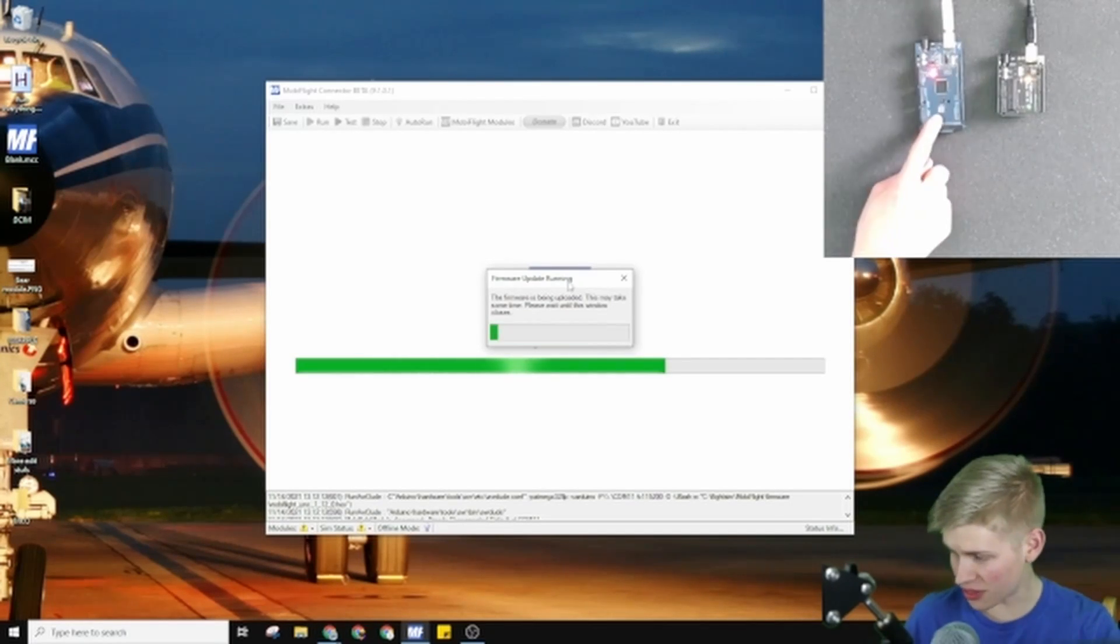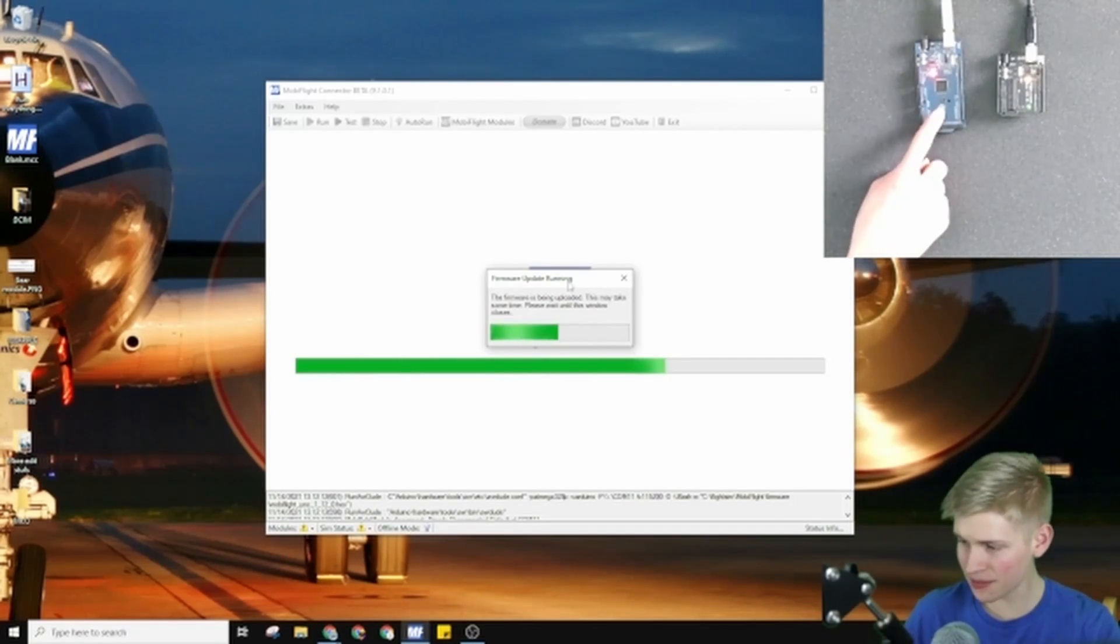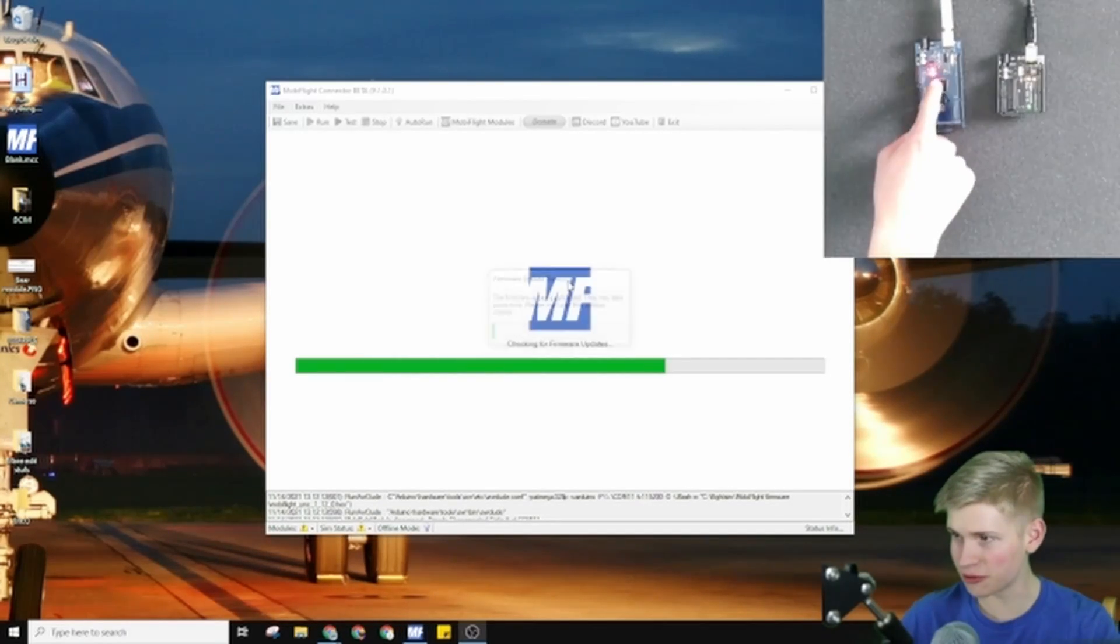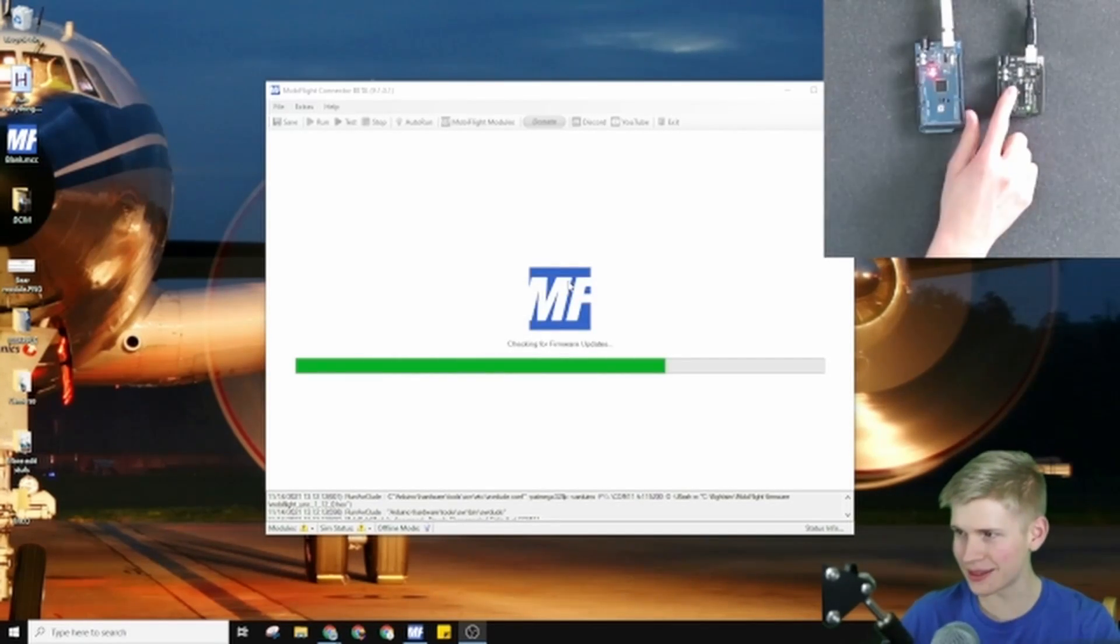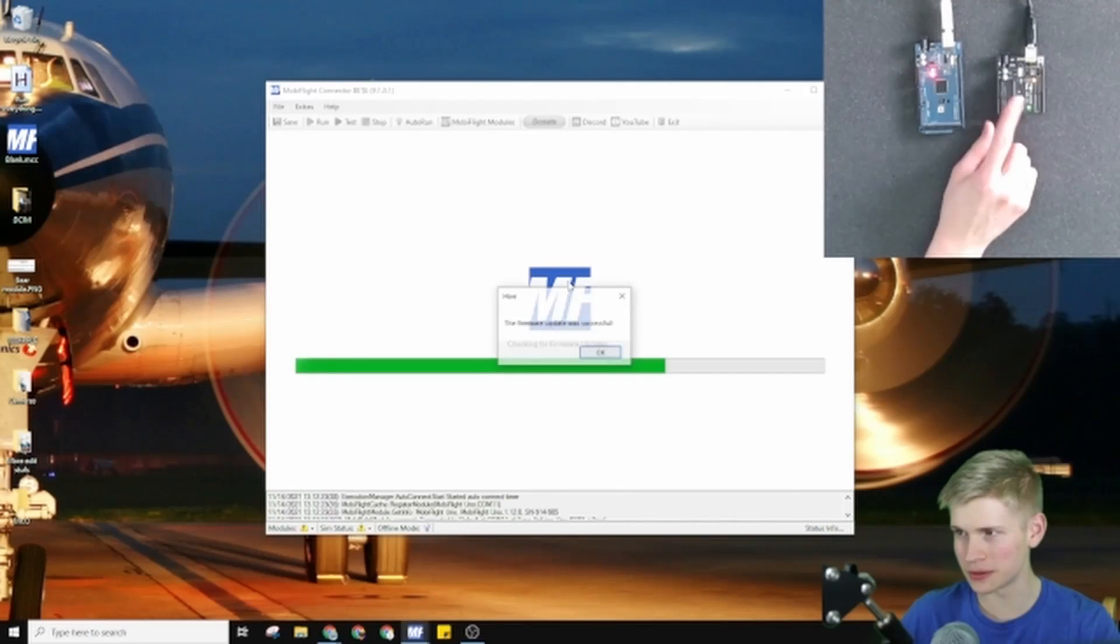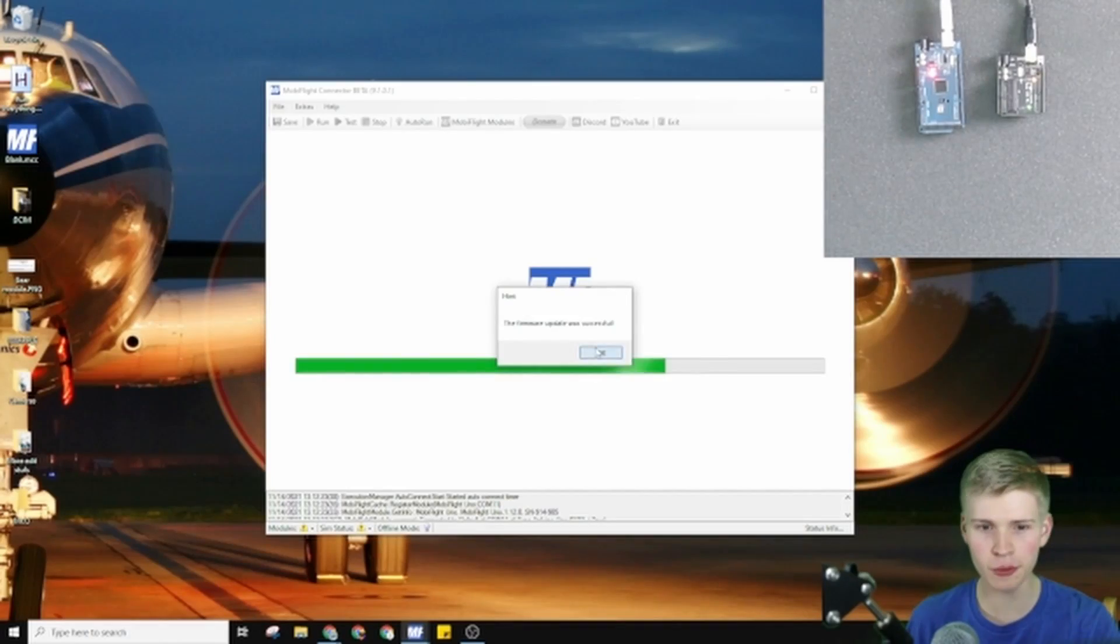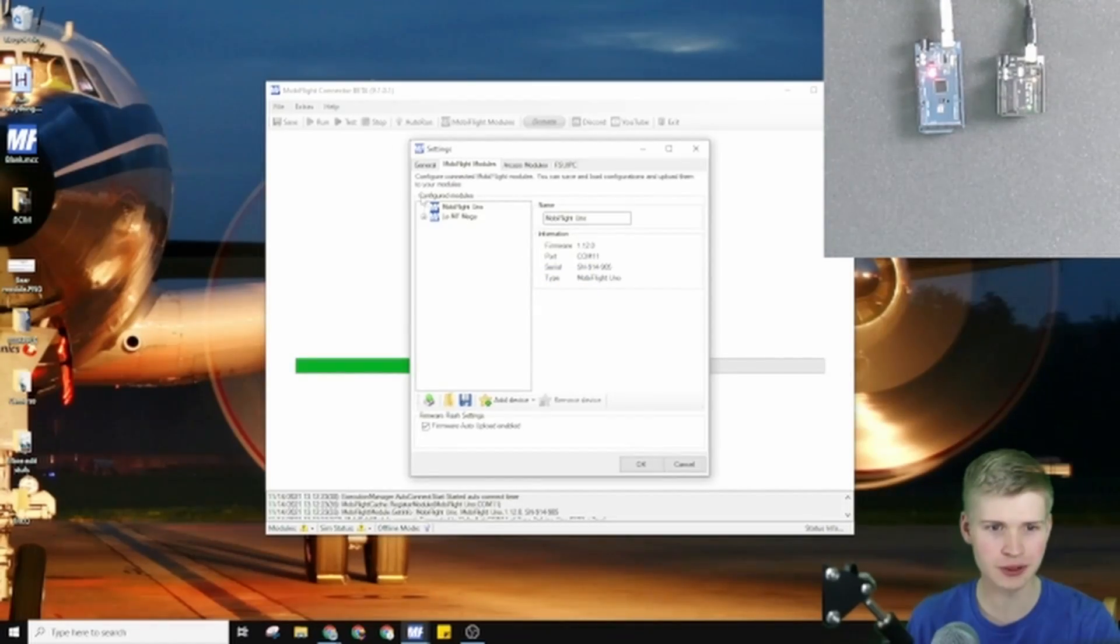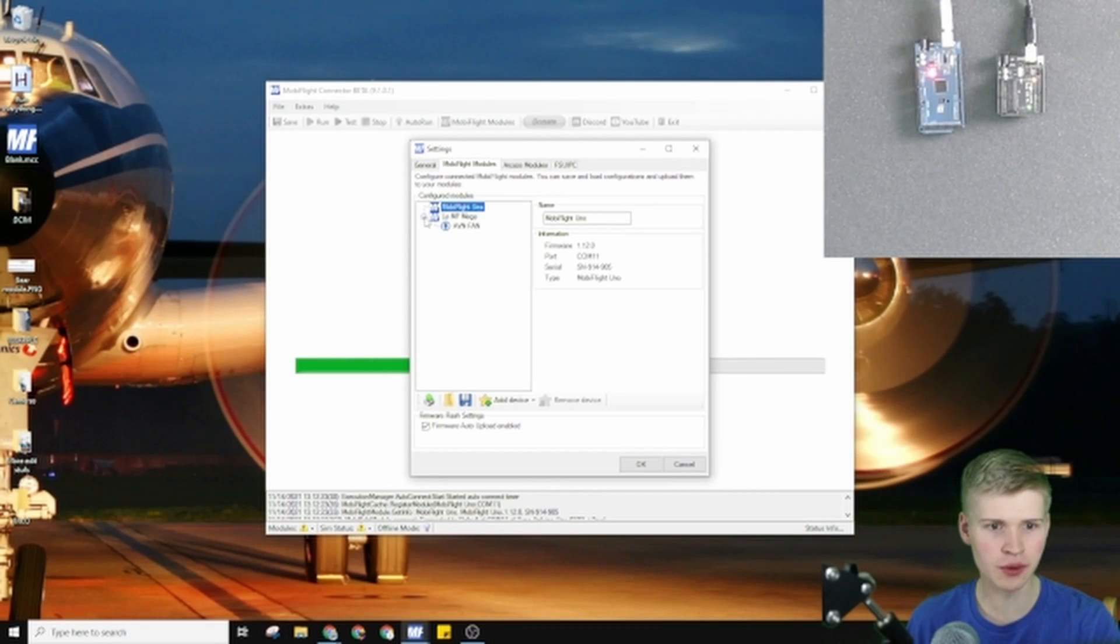And so this one is the Mega, it's the one we did first, and then there's the Arduino Uno. I'm using two Arduinos in this example. You only need one. I'm just showing two to show that the process is exactly the same. The firmware was successful. So now we have the Uno and the Mega.